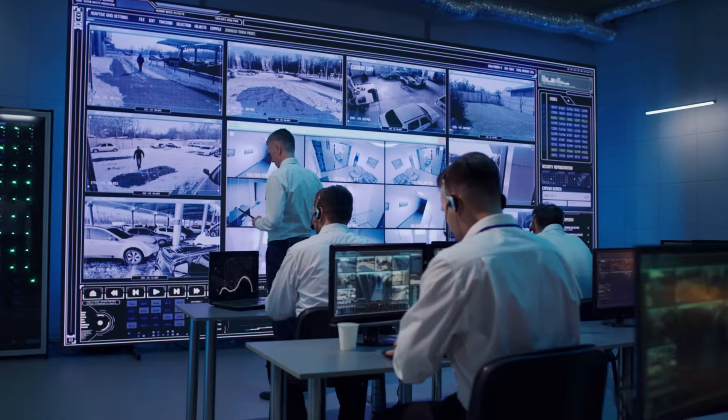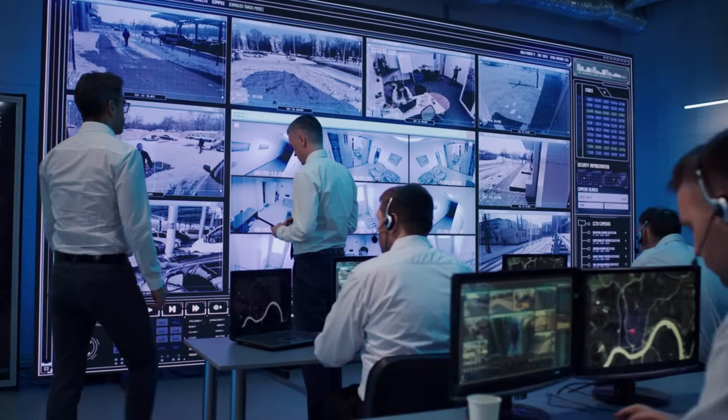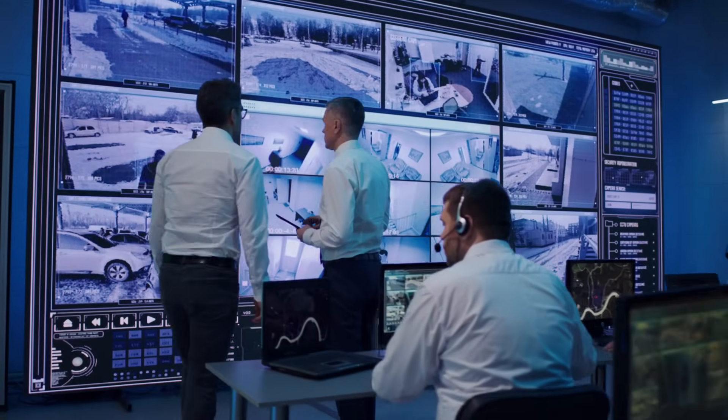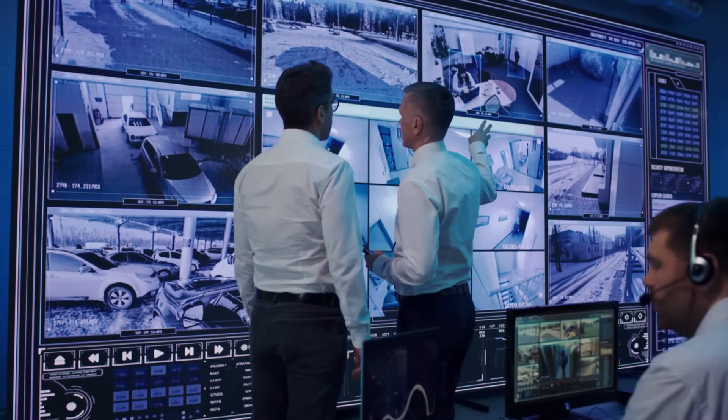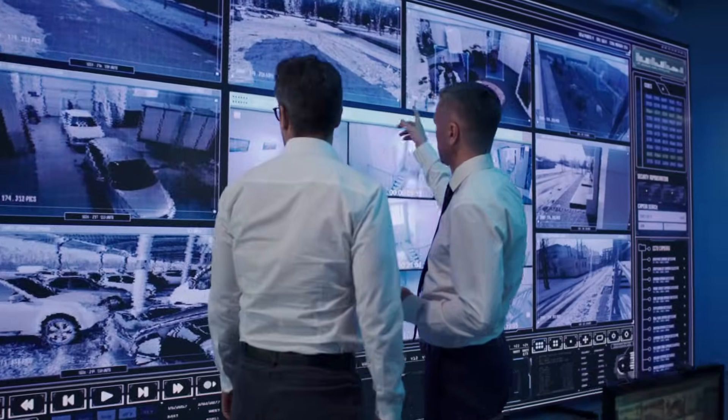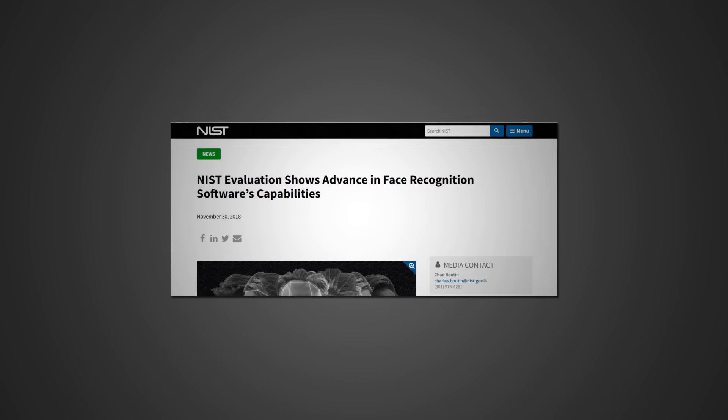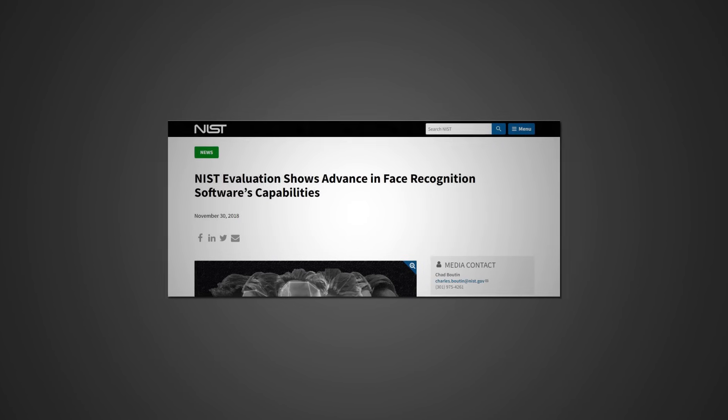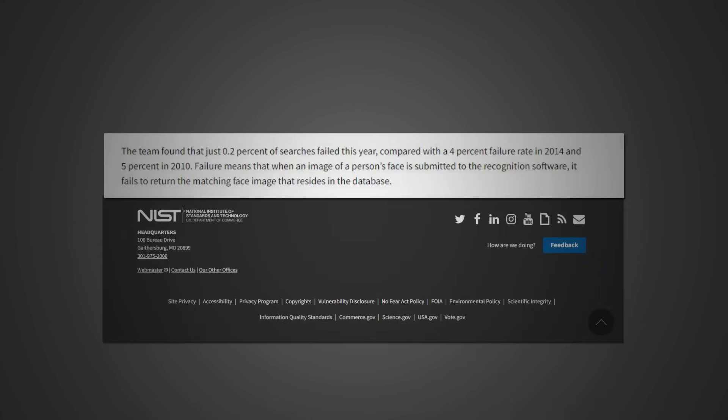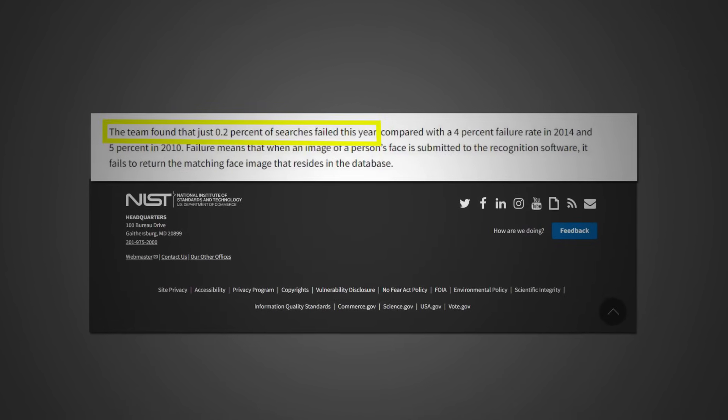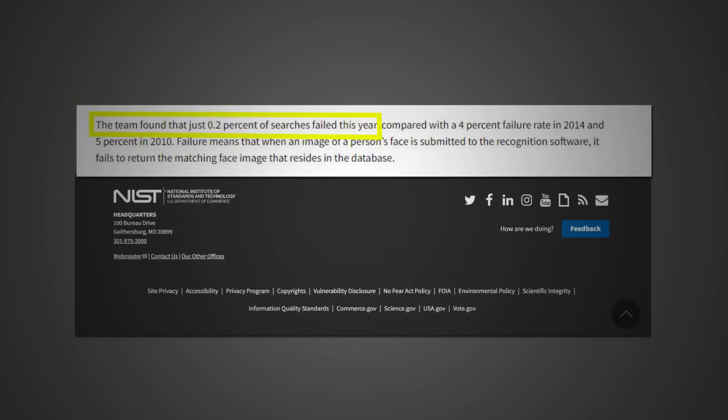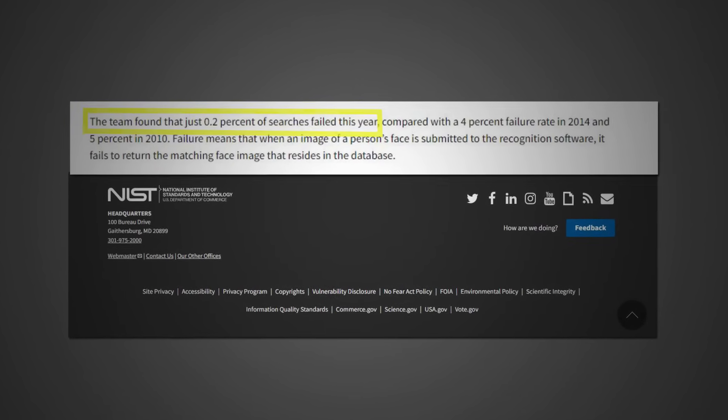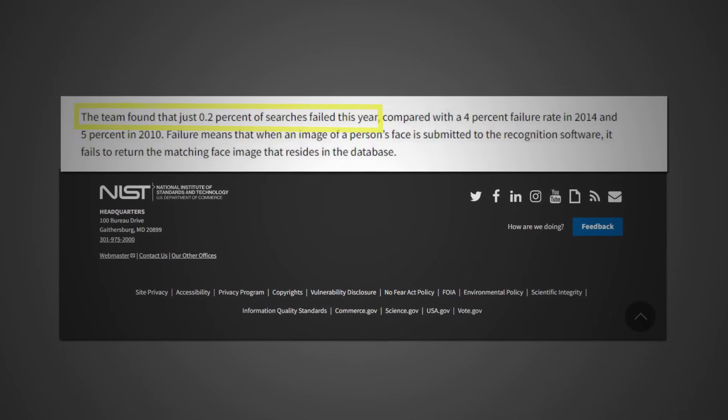Facial recognition technology has improved significantly over the years and has achieved high levels of accuracy in some scenarios. For example, according to a report by NIST, some of the top performing facial recognition systems had an error rate of less than 0.2% when matching faces from high quality mug shots or visa photos.